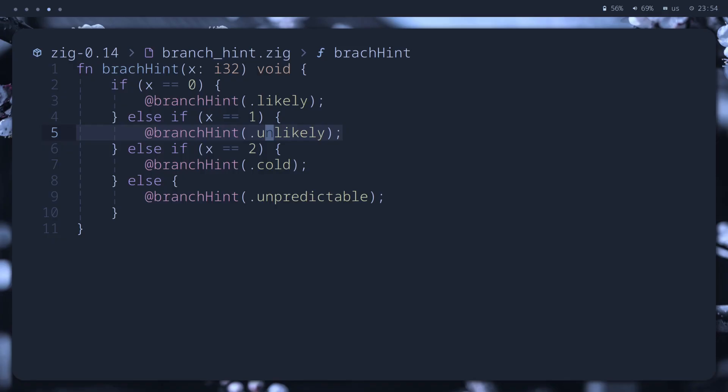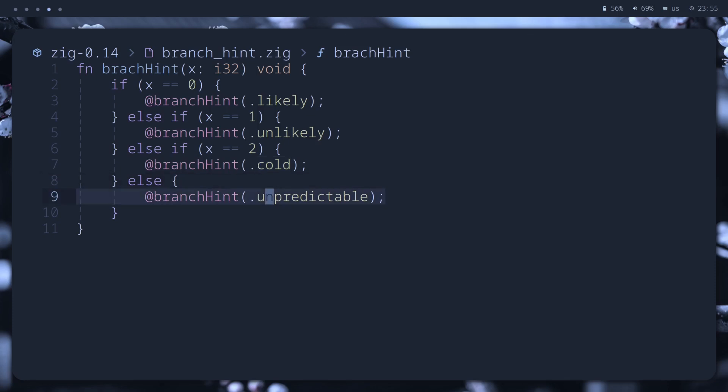Unlikely, for branches that are expected to be taken rarely. Cold, for branches that are expected to almost never be taken. And unpredictable, for branches that we expect to be hard for the branch predictor, so the compiler can put in extra work to try and make this code branchless.